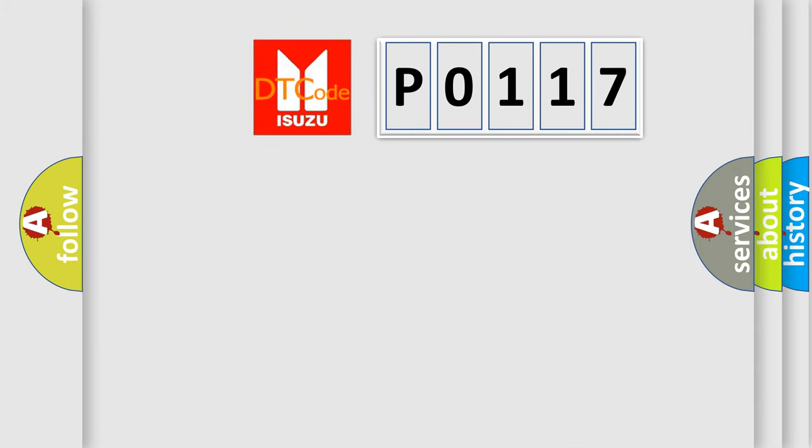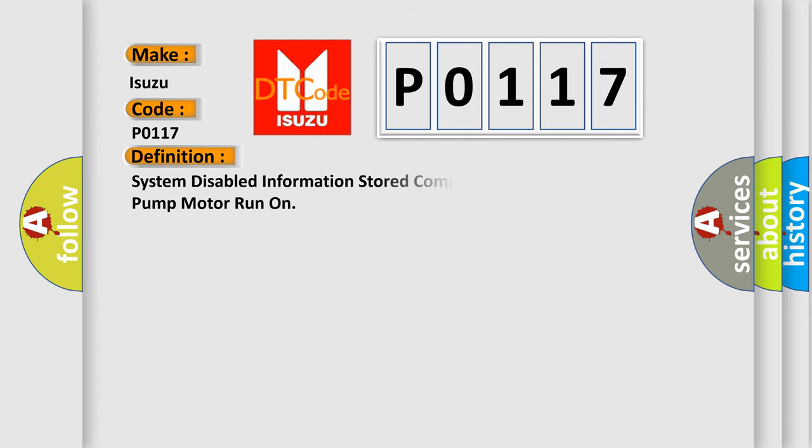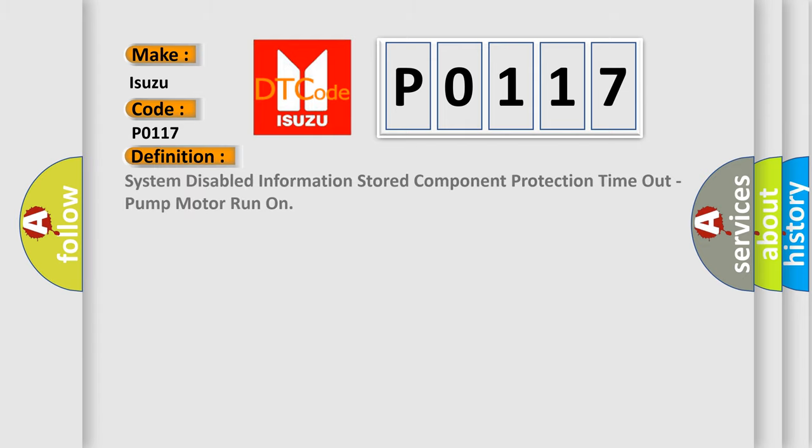So, what does the diagnostic trouble code P0117 interpret specifically for Isuzu car manufacturers? The basic definition is System-disabled information stored component protection timeout, pump motor run-on.